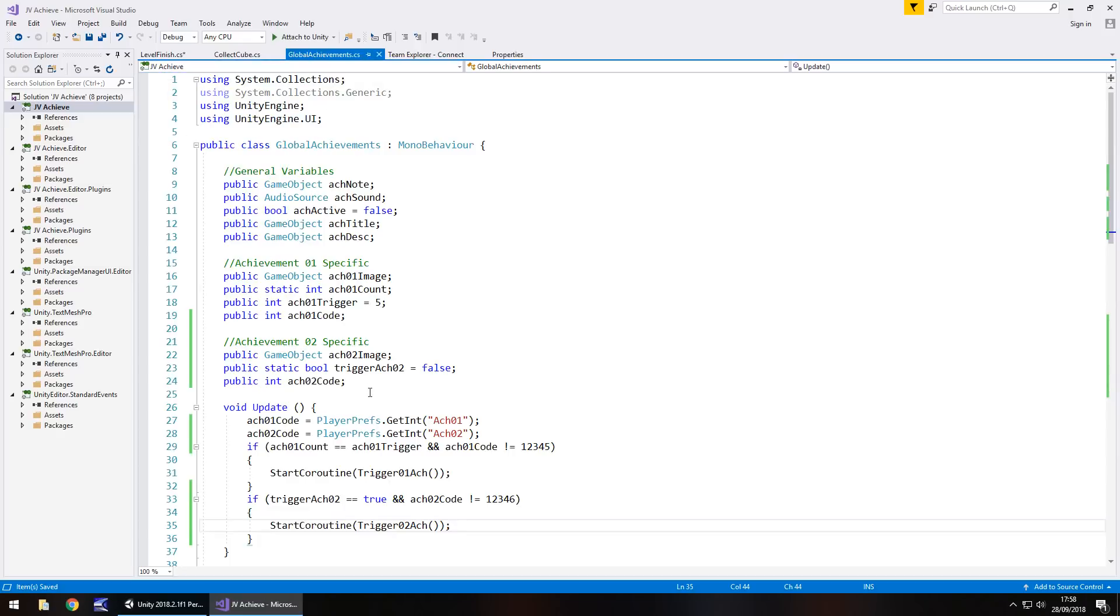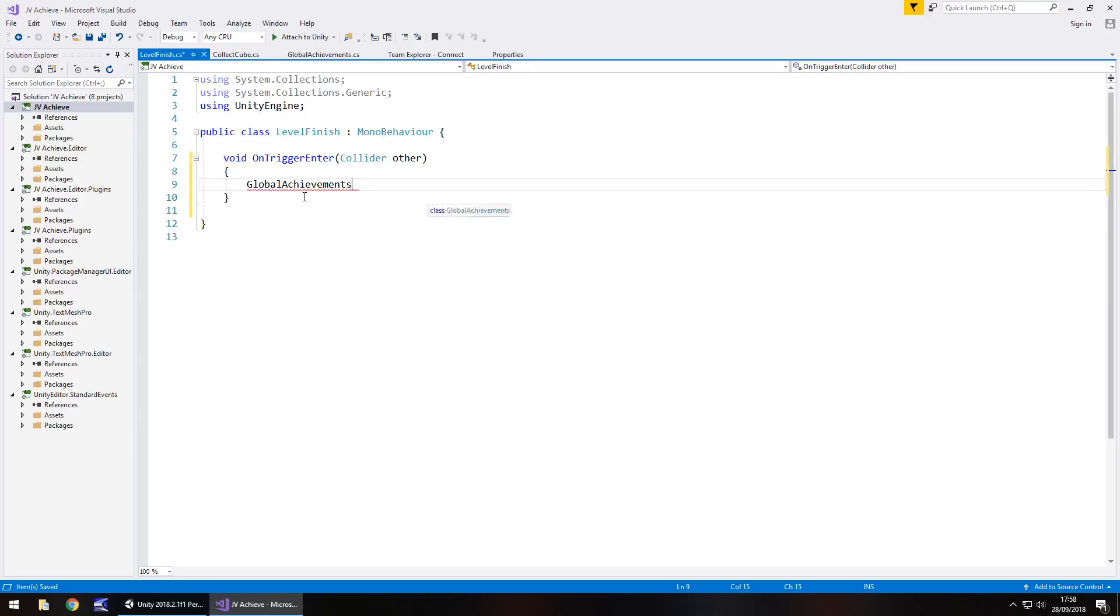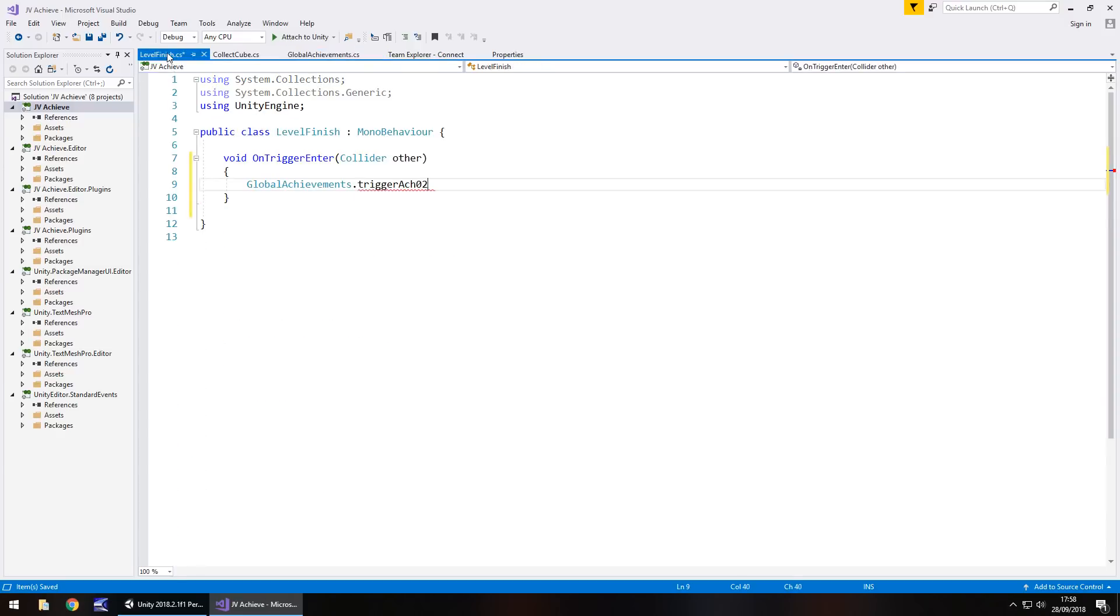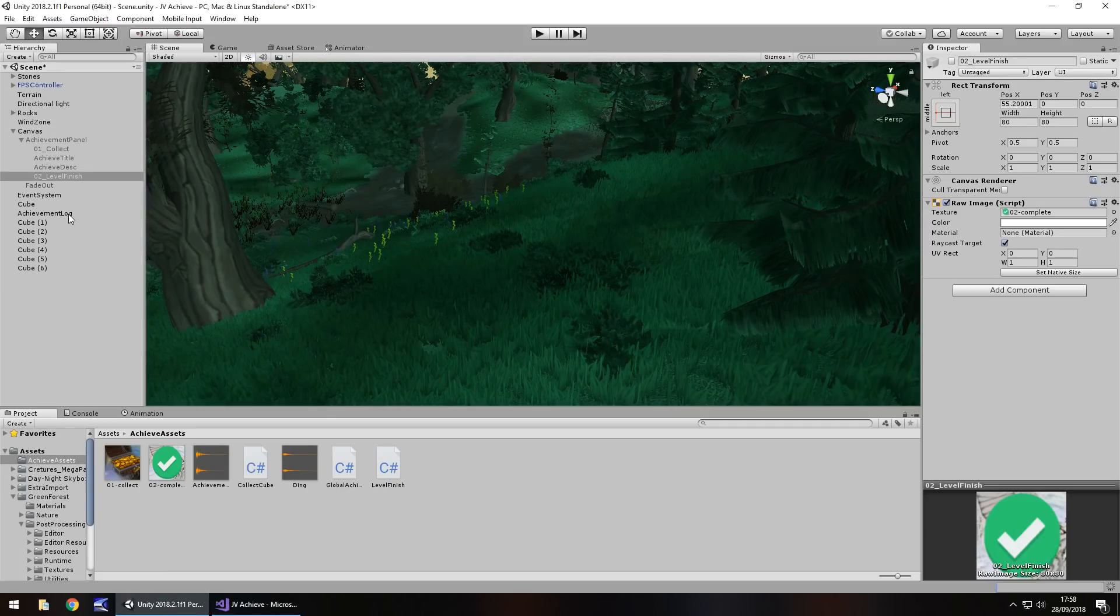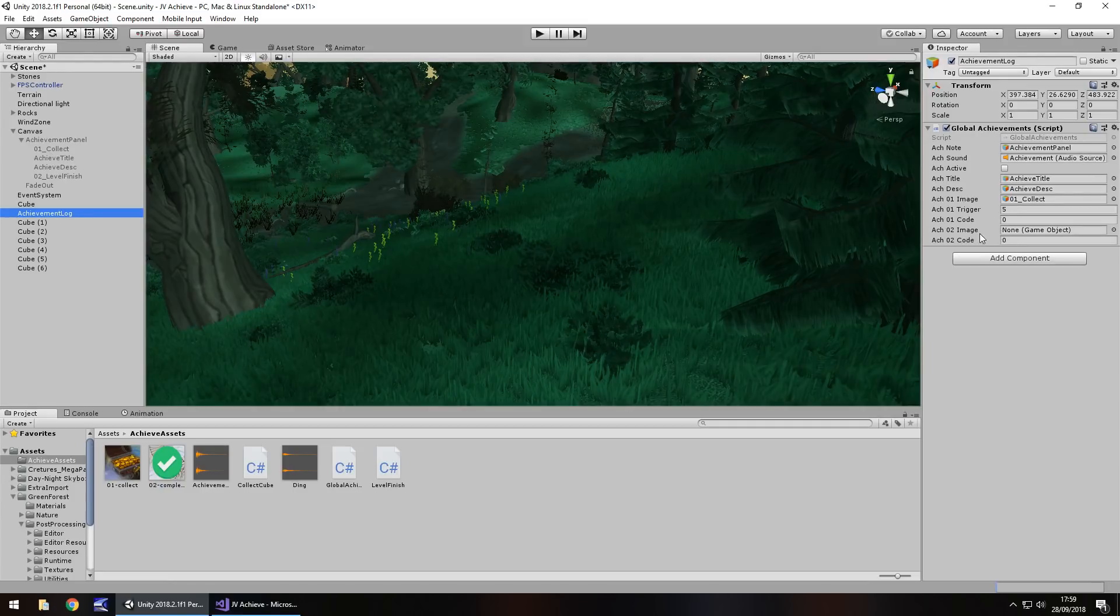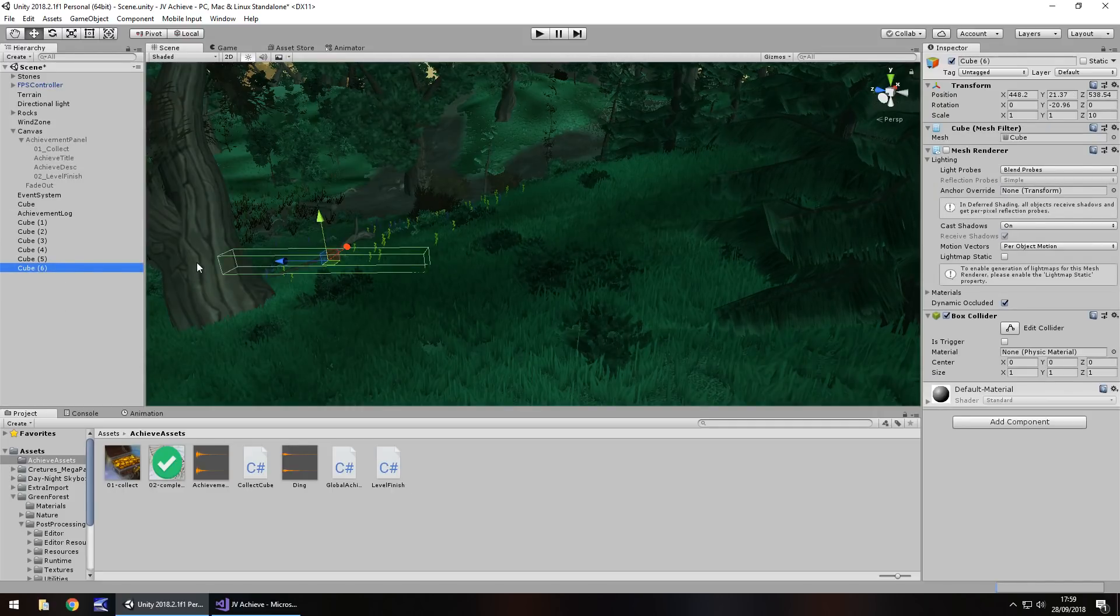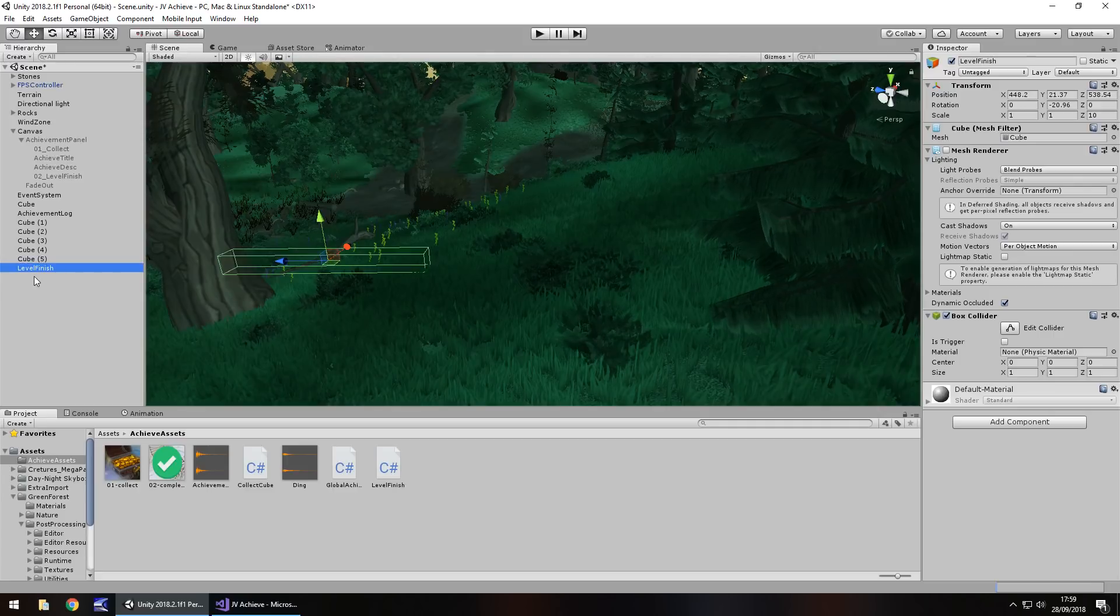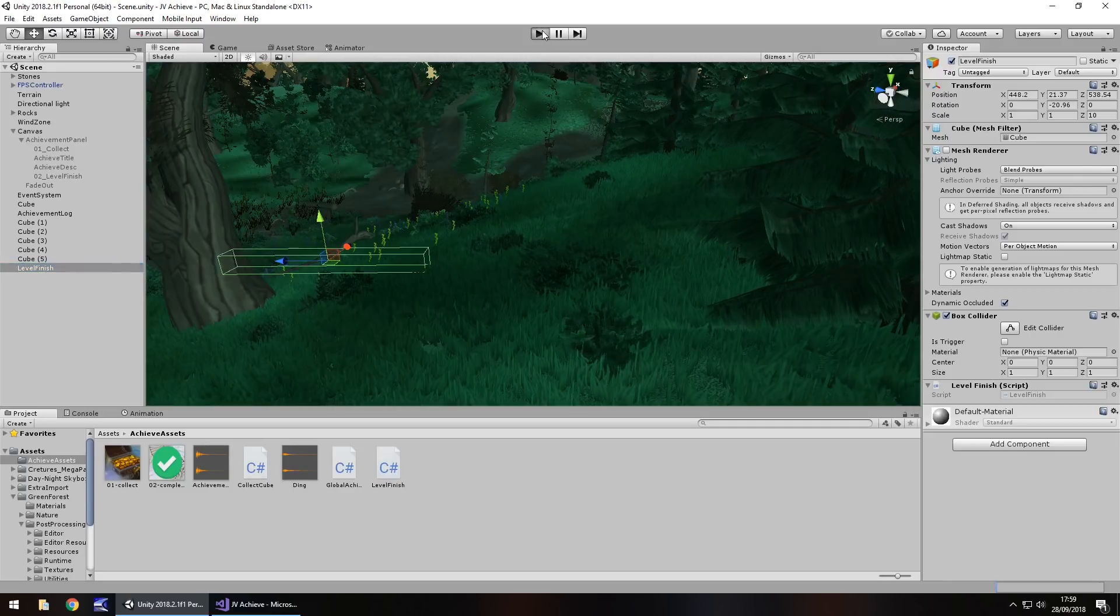So the last thing to do would be to trigger this bool from the other script. So go into your level finish, sorry, my voice went there, level finishing script. You need to go global achievements dot trigger atch 02. So trigger atch 02 equals true, semicolon and save. So next steps is to basically have our achievement log. When it's compiled down here, we just need to attach those extra variables or just one extra variable in this case, which is going to be level finish over here. And then finally, that cube, which is our level finish, which I'm actually going to rename just for convenience. Level finish and just drag and drop level finish script onto there and I'm going to save the scene and press play.